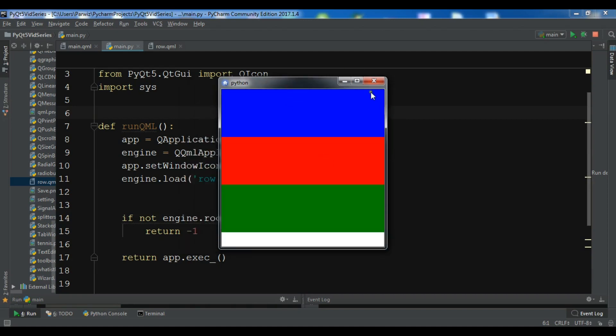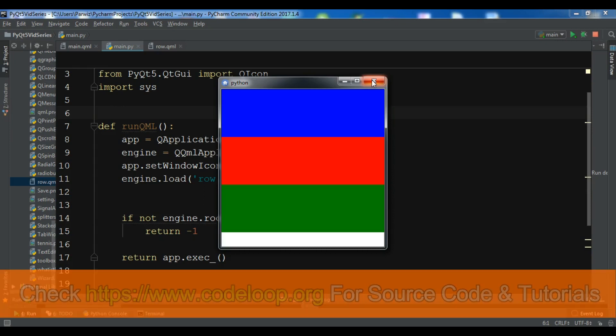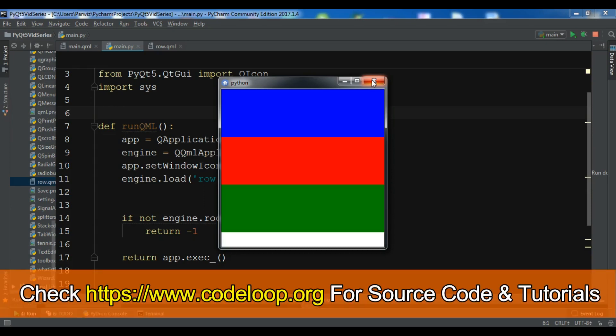In this video I am going to talk about another layout called a grid — specifically how you can use the grid to manage your elements.